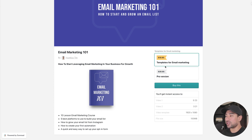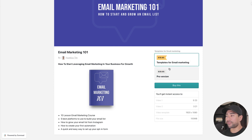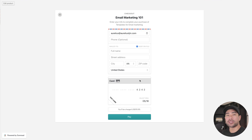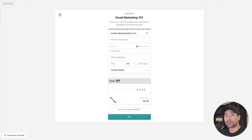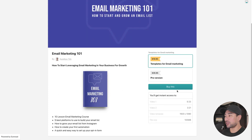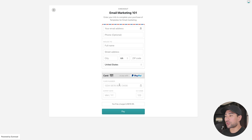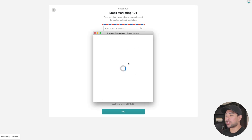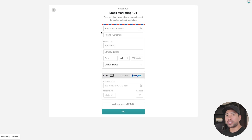Now publish the product. Once published, hover over the product and click the icon in the corner to open the product page in a new tab — this is what your customers will see. Since we added two versions, customers will see both options and pay based on their selection. To test the checkout, open a private or incognito browser window so you're not logged in. The checkout accepts credit cards, debit cards, or PayPal.